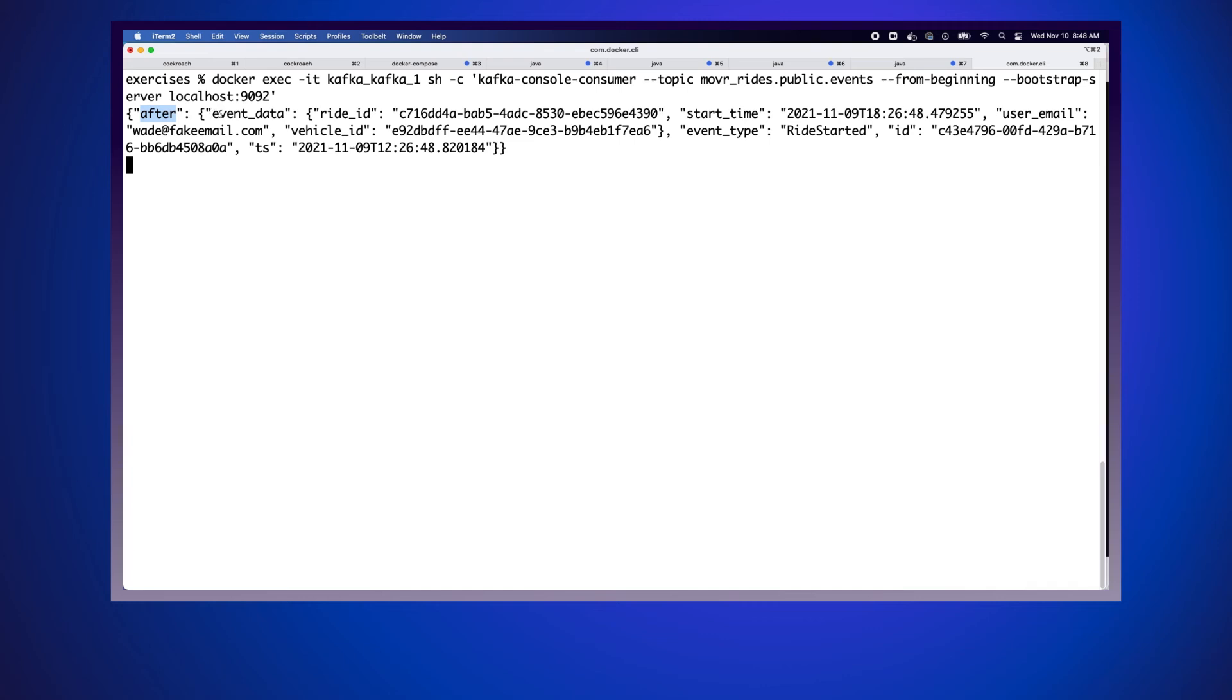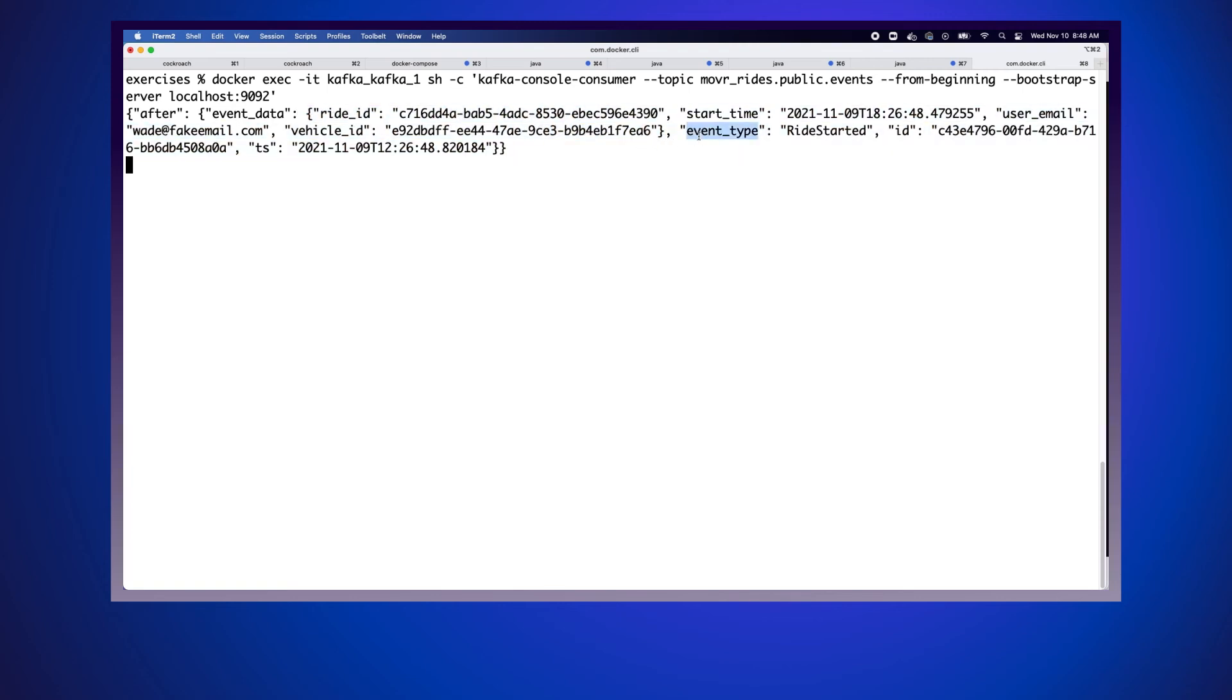If we look in there, we have an event data field as JSON, and then we have the JSON for our actual event. We have an event type, which is ride started, we have an ID, and we have a timestamp. This is all the same data that we saw over in our table when we first created the event. That means that the data is making it all the way into Kafka, and we can start consuming it downstream now.